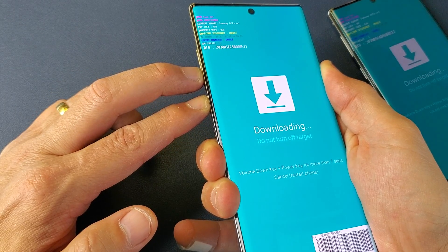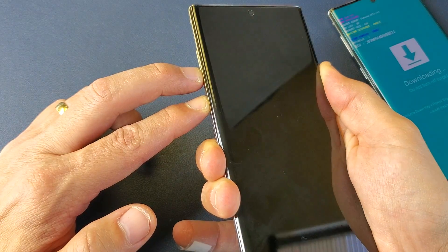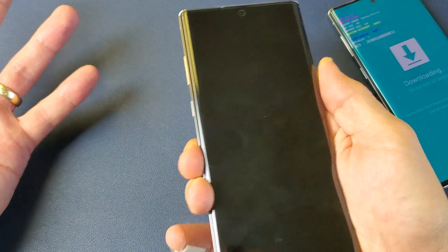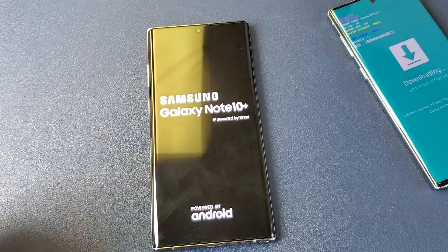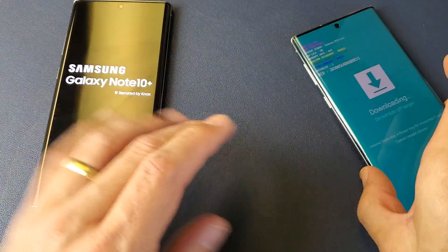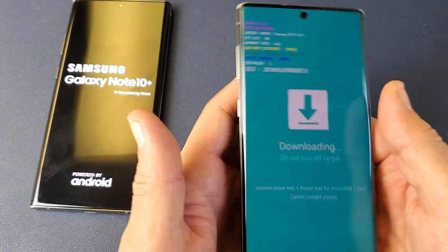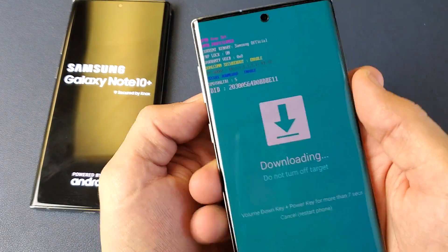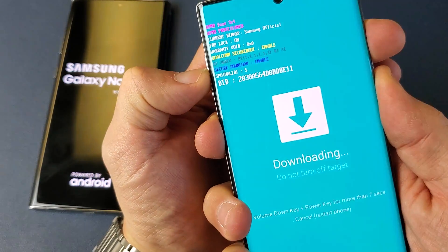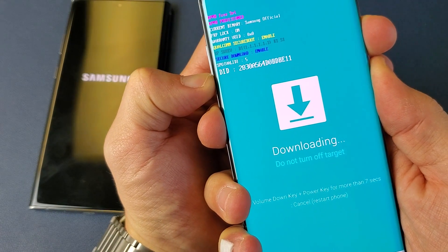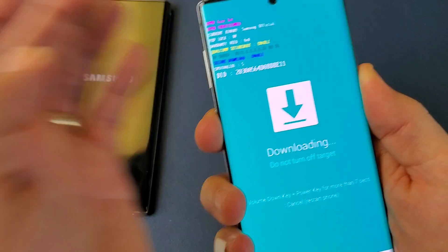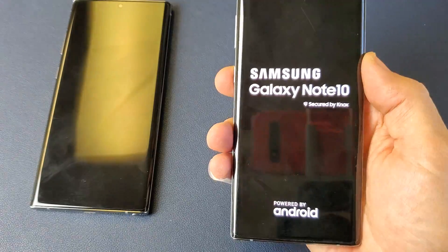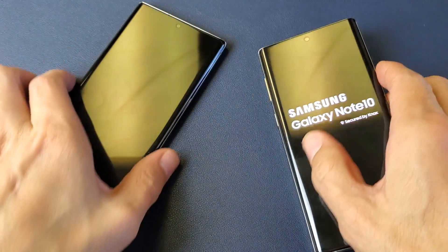Now my Note 10 or Note 10 Plus will boot back up into the regular OS and you guys will be back up and running. So there you guys go, any questions comment below. Thanks for watching guys, see you guys in the next one, bye.